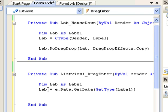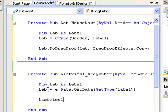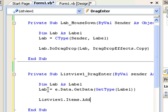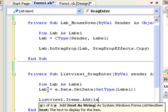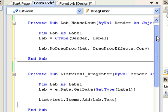Now I need to get the text property of this label and put it inside the ListView. To do that it's very easy: ListView1.Items.Add(lab.Text). That's it — we have just finished our drag-and-drop functionality for this project.